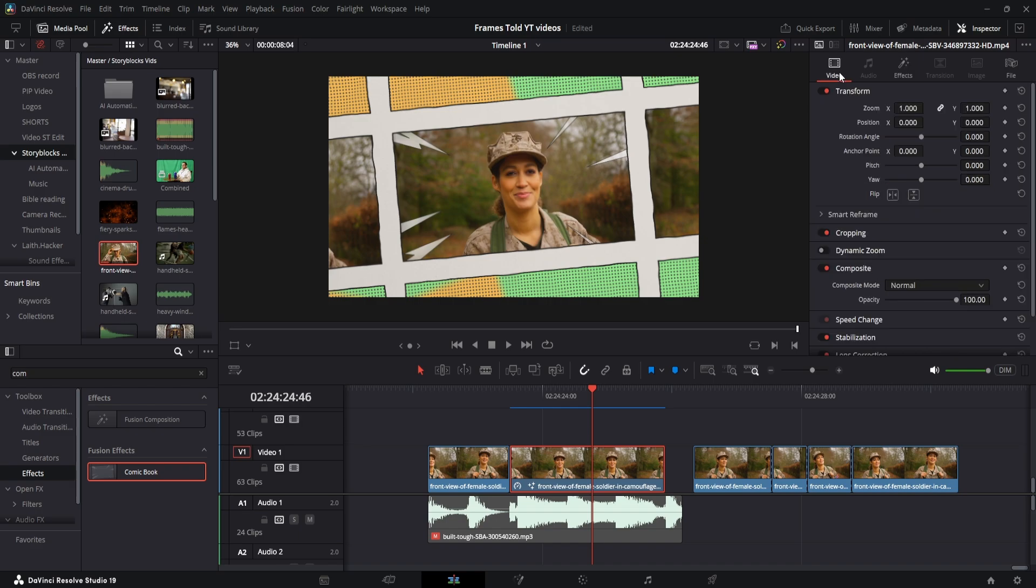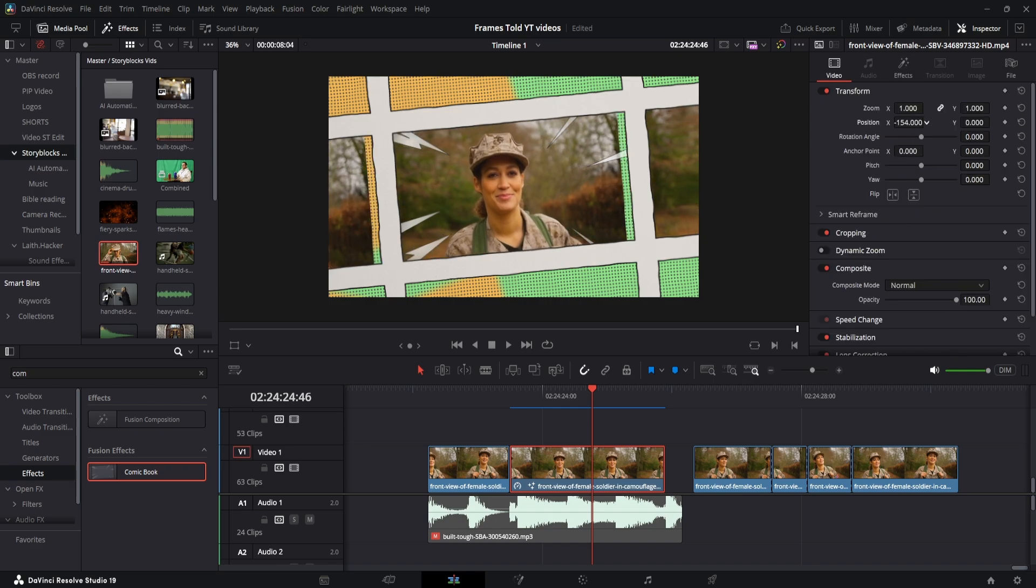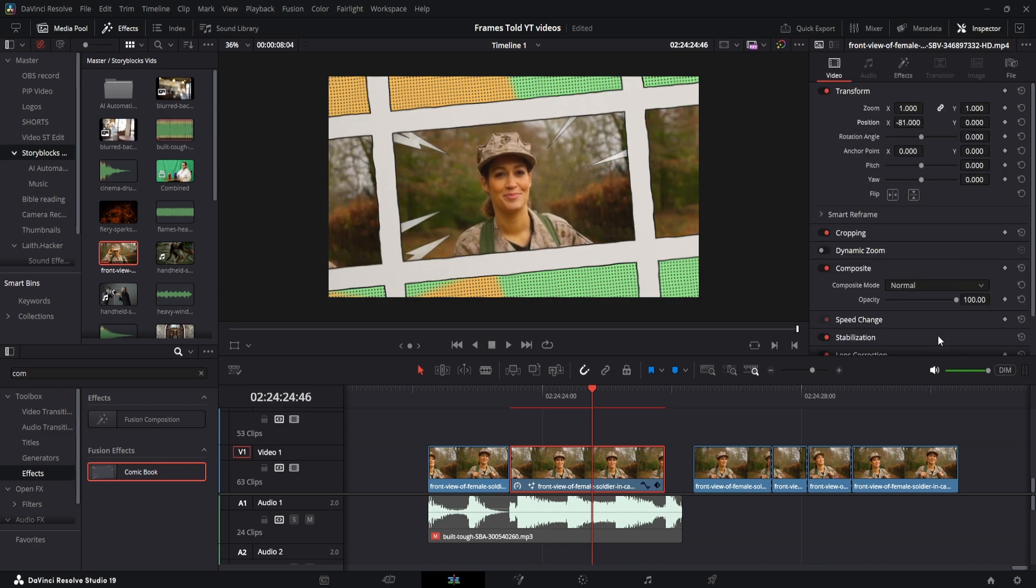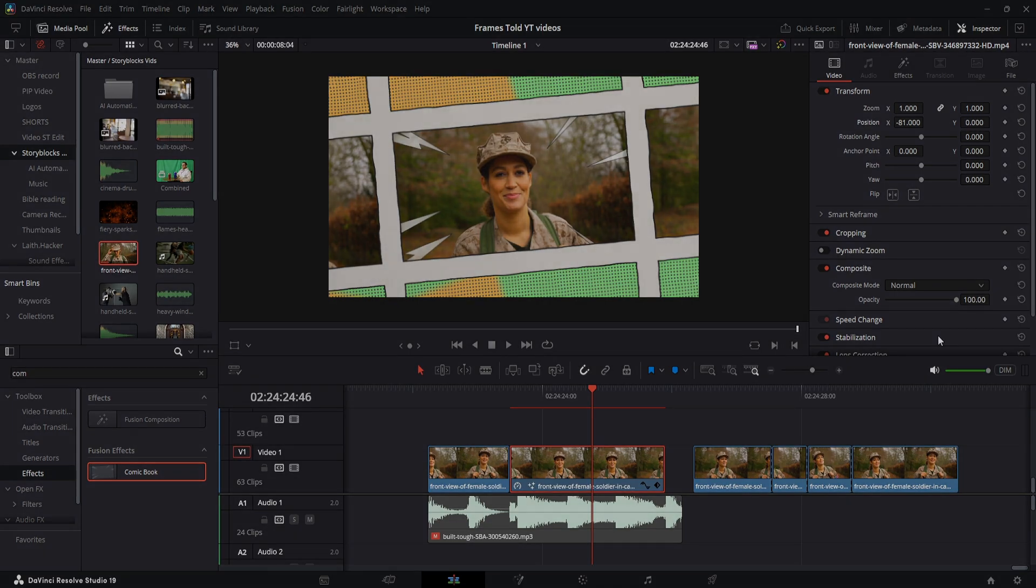If you want to change where that picture is, you can just move that around a little bit here. But that's how you add the Comic Book Effect in DaVinci Resolve. Thanks for watching.